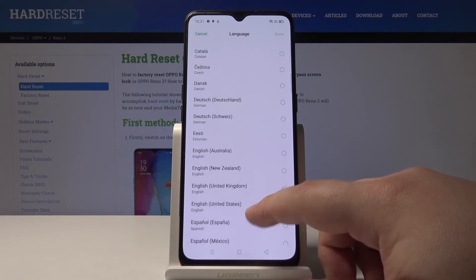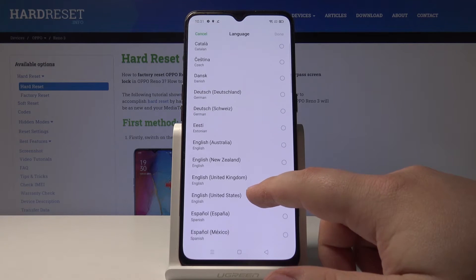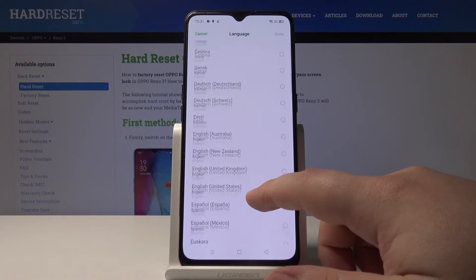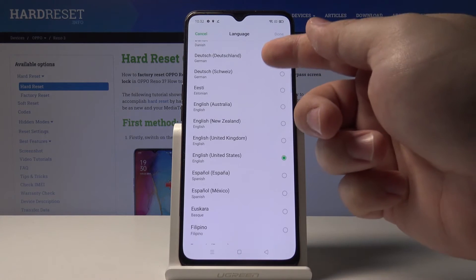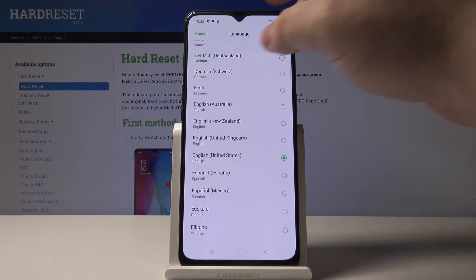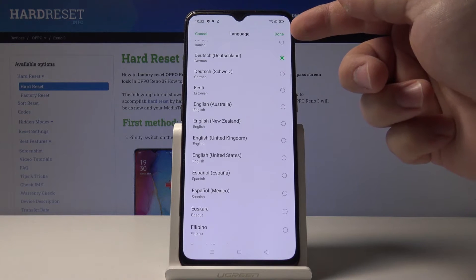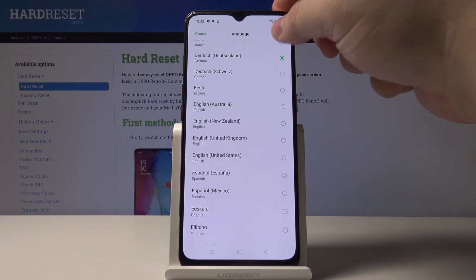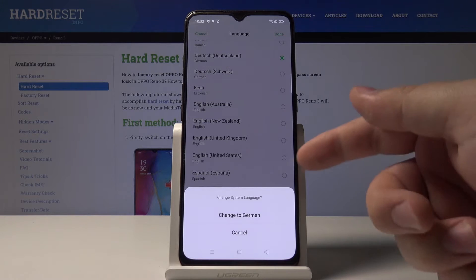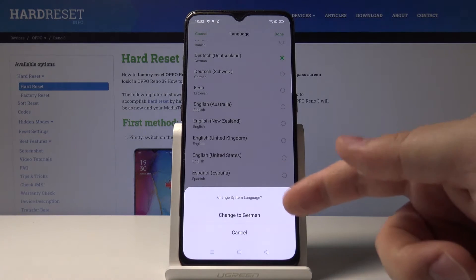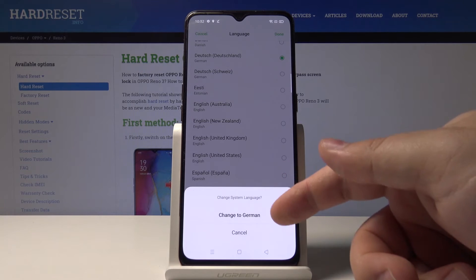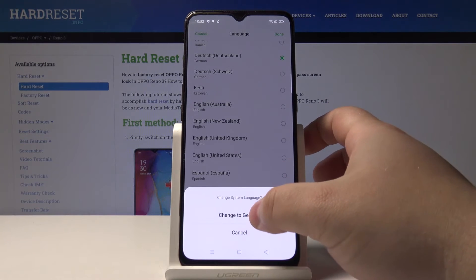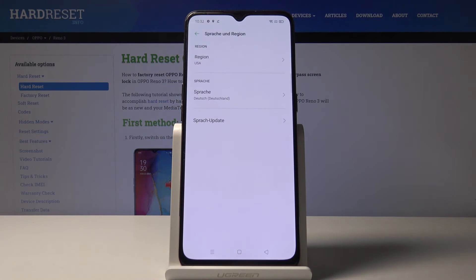For example, Deutsch. Then tap done right here in the top right corner. Now you can select to change the system language. So select change to German. And as you can see, the language changed.